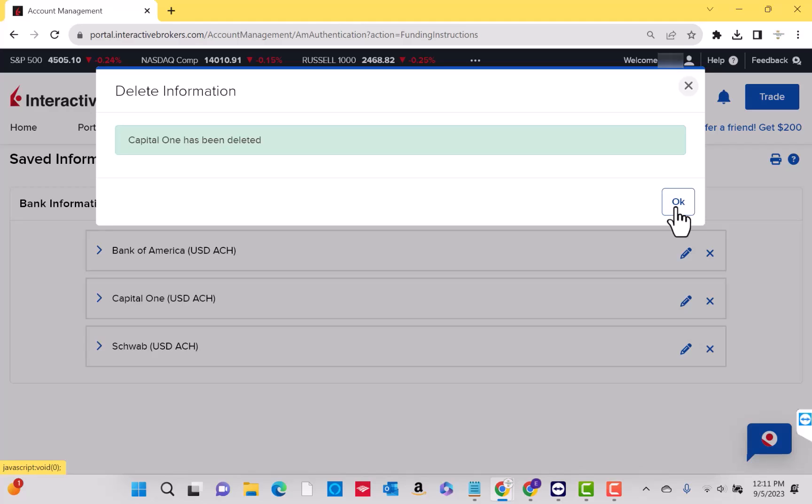Then click on the yes button. And that is how you delete your bank account from Interactive Brokers online.